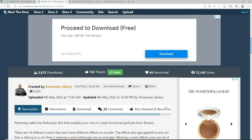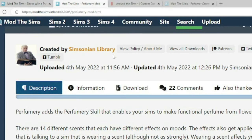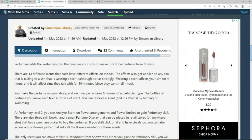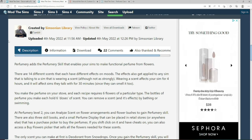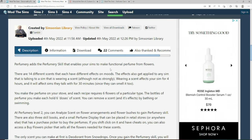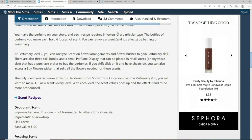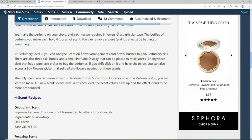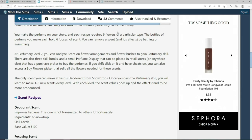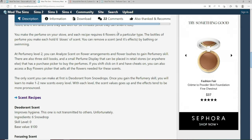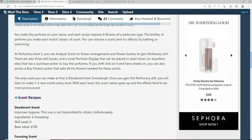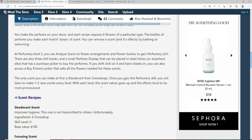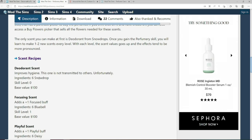We're going to move down. The creator of this mod is Simpsonian Library. It tells us there are 14 different scents that each different scent affects on moods. It tells us that the perfumery adds the perfumery skill that enables your Sims to make functional perfume from flowers. So it says you make perfume on your stove and each recipe requires six flowers of a particular type. The bottles of perfume you make each hold six doses of scent. You can remove a scent and it affects by bathing or swimming. At perfumery level two, you can analyze scent on flower arrangement. The only scent you can make at first is deodorant from Snowdrop.